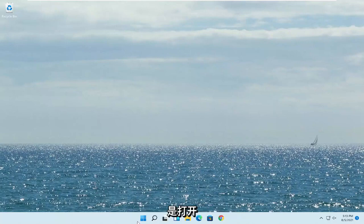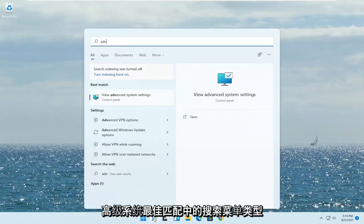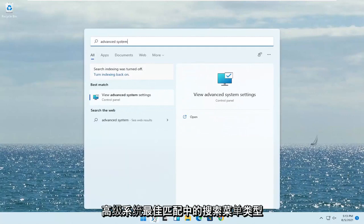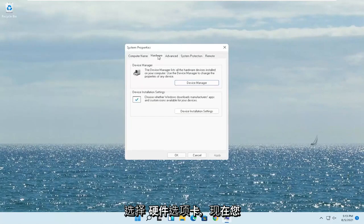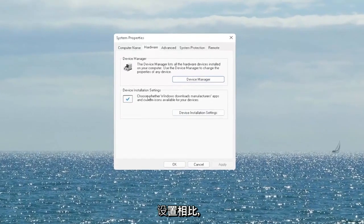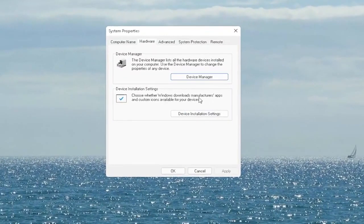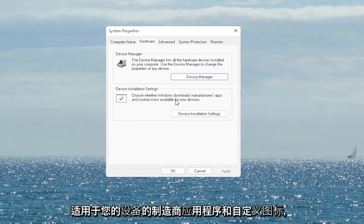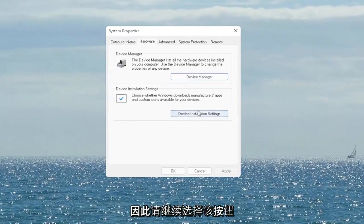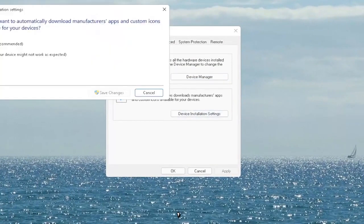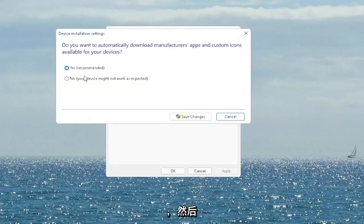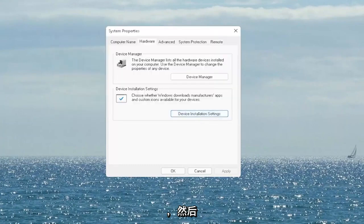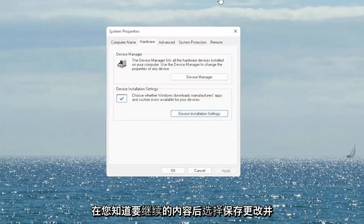First thing I recommend doing would be to open up the search menu, type in 'advanced system' — the best match will come back with 'View Advanced System Settings.' Go ahead and open that up. Select the Hardware tab and now you want to select where it says 'Device Installation Settings.' Choose whether Windows downloads manufacturer apps and custom icons available for your device. Set it to Yes if it's not already, and then select Save Changes. Once you're done, go ahead and close out of here.